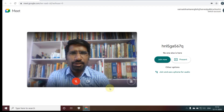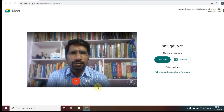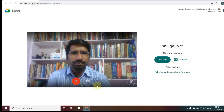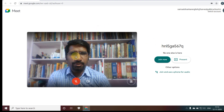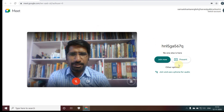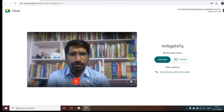Welcome to my channel. In this video I am going to tell you how to change the background in Google Meet. Let's see Google Meet — this is my Google Meet here. You can see my video.